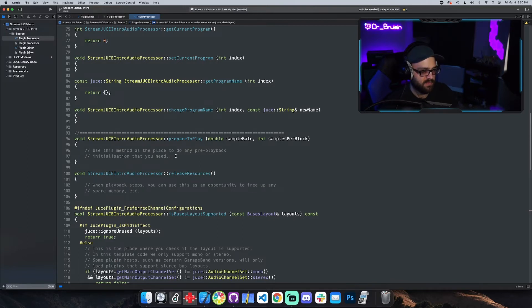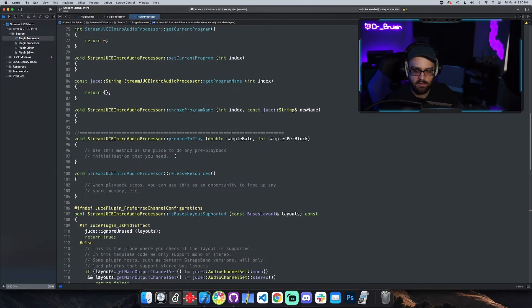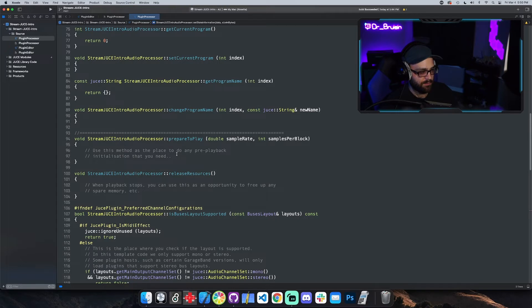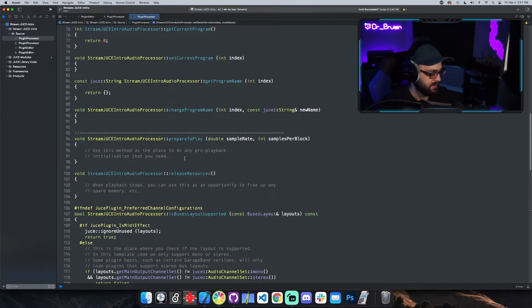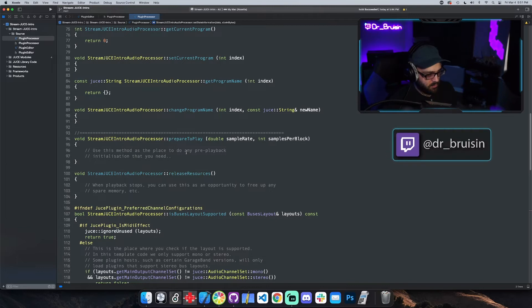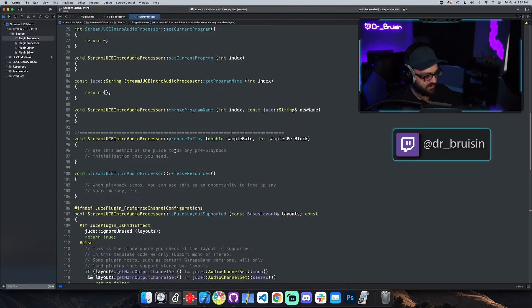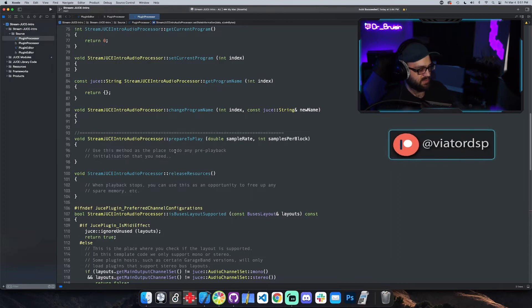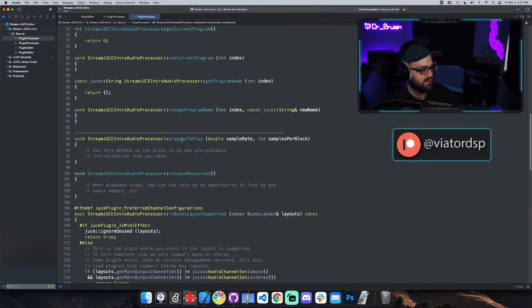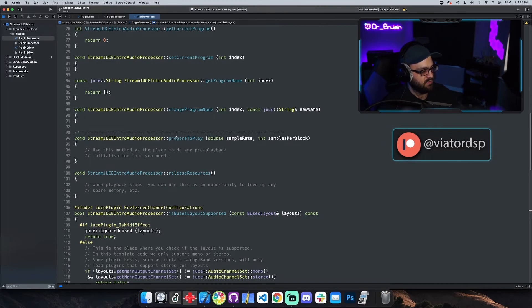Anything that relies on certain order, you probably shouldn't assume that it's going to happen in one of these methods. So if you want to set your saved parameters to a value, you probably want to do it in both the prepareToPlay and the setState information. That's kind of a long ramble about something that might not necessarily be as important in the beginning, but it is something to think about.